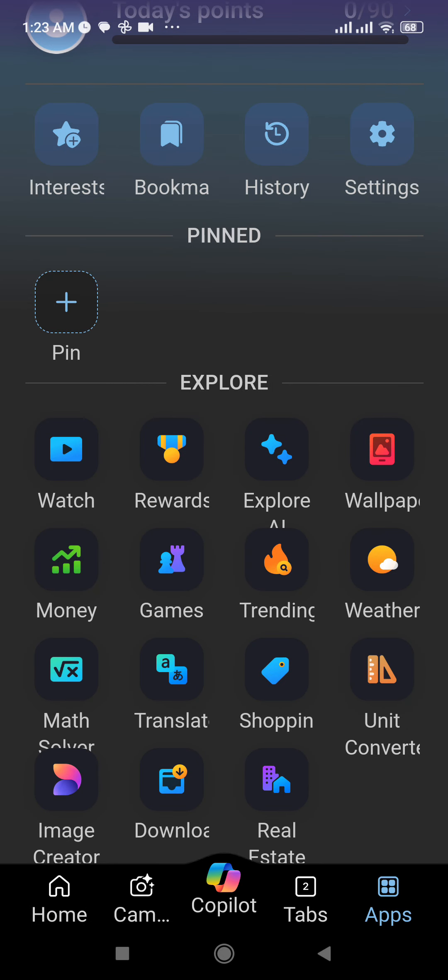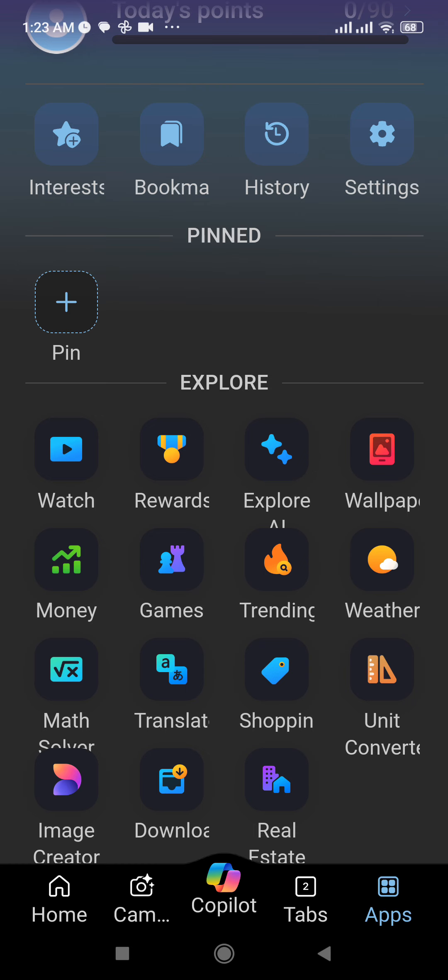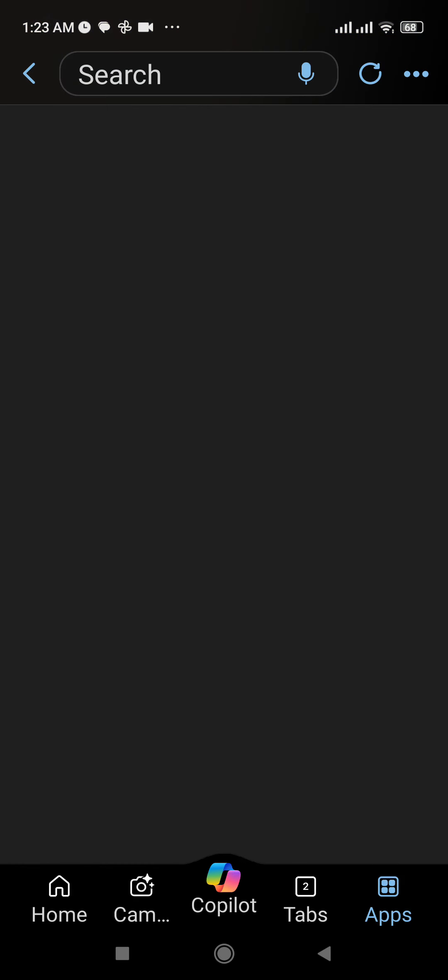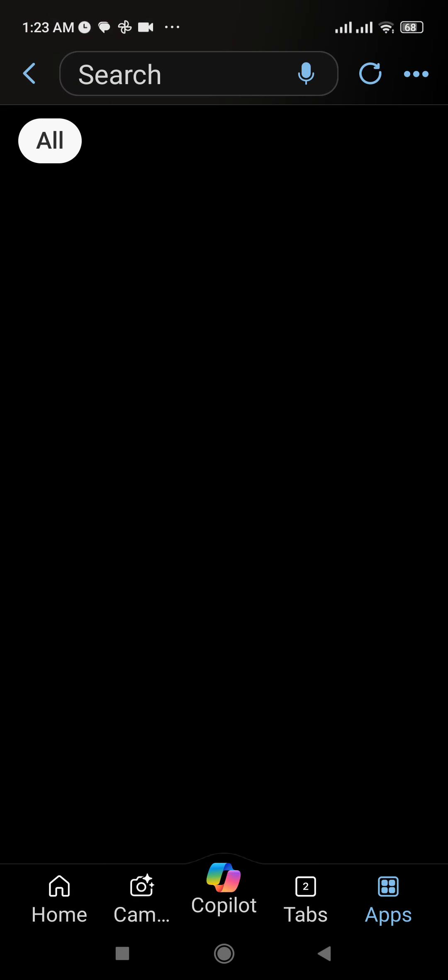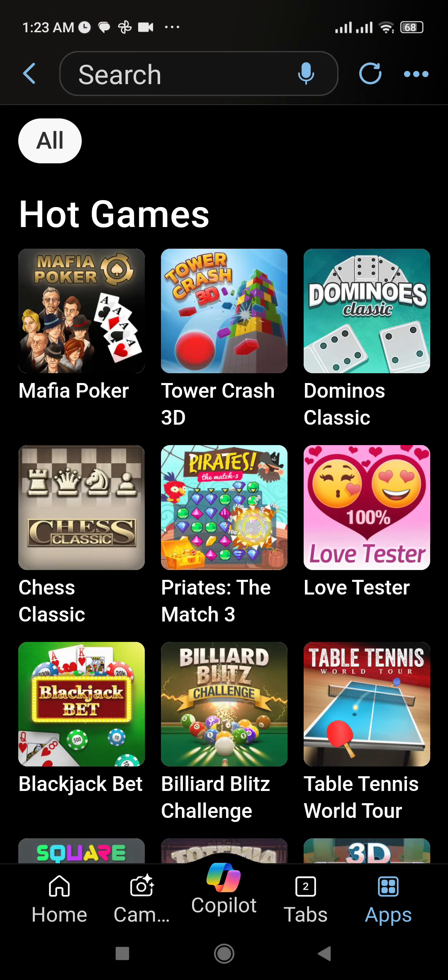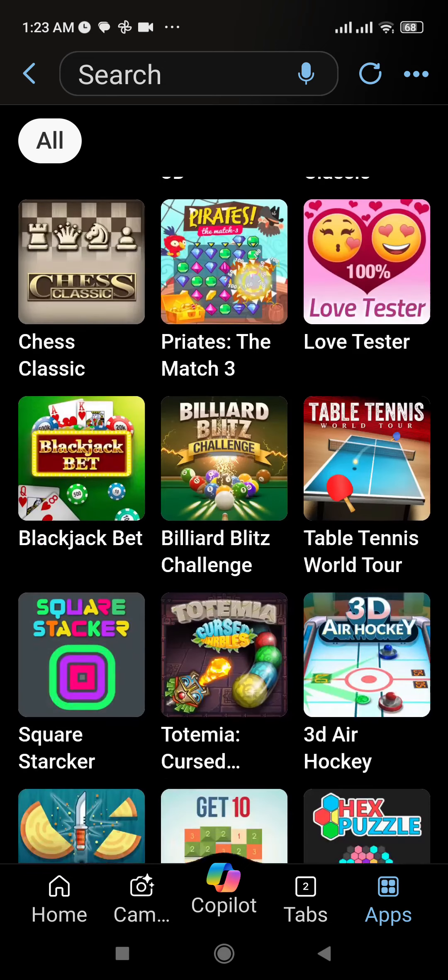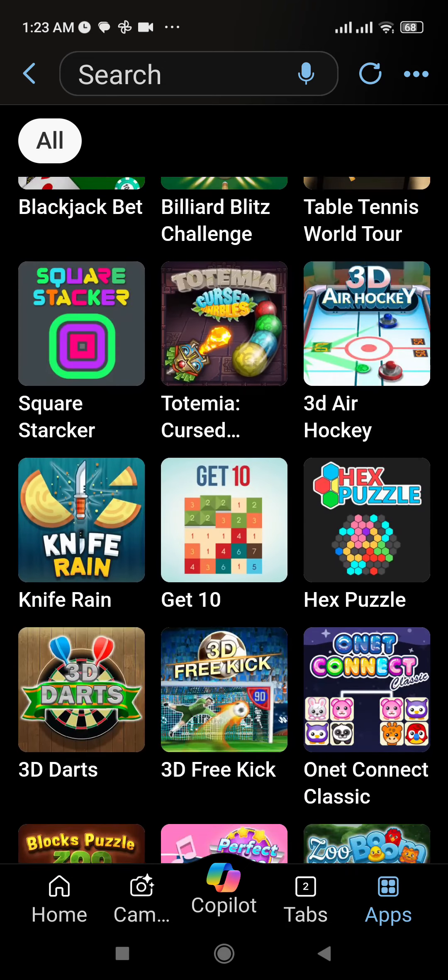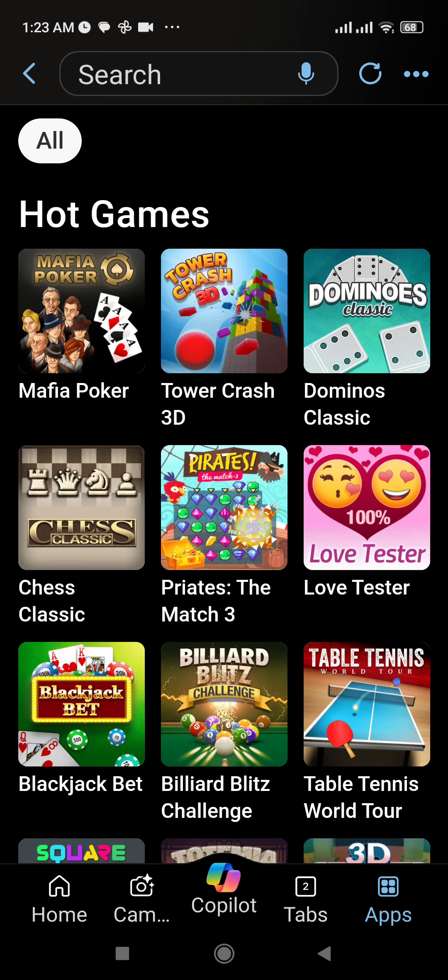Where you can see the game option at the explorer section, simply tap over there and now you'll be redirected to the game section where you can find lots of games over here. So you can choose any of the games that you want to play.